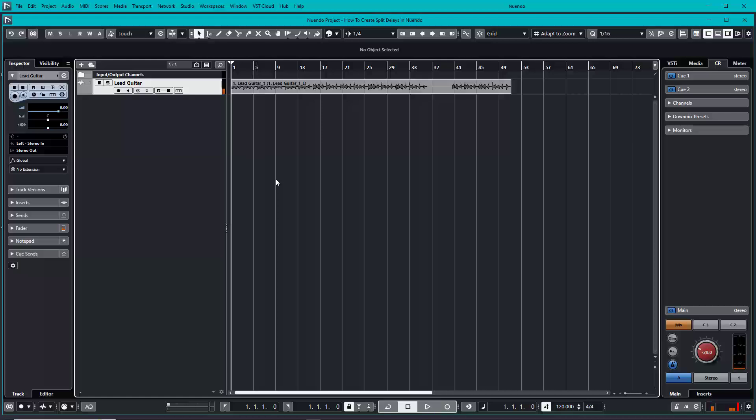Cool, sounds like a good guitar. Let's create a split delay to make this guitar sound much wider and take up more of the stereo dimension.